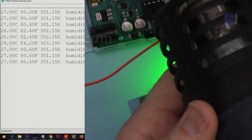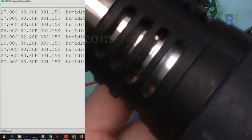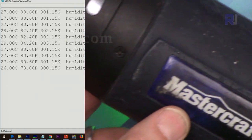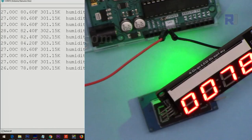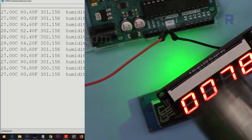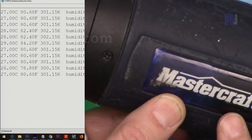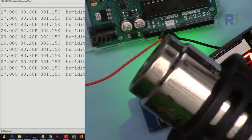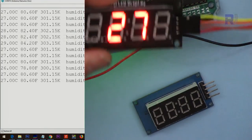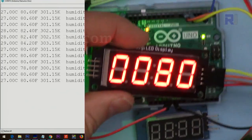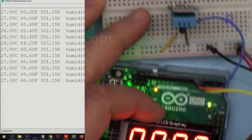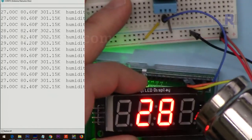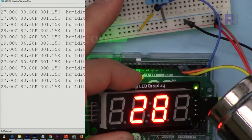Now let me apply heat with my Mastercraft heat gun which I bought from Canadian Tire store. And let's see.